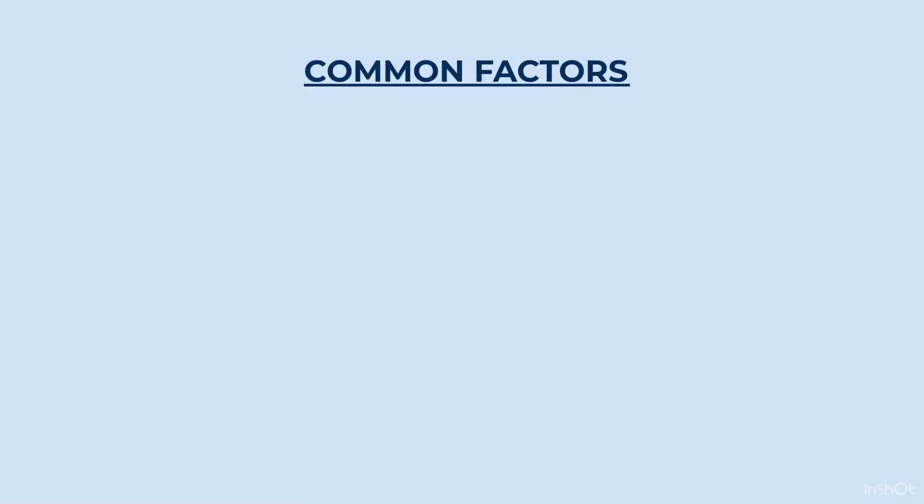Let us begin with the traditional method of finding HCF. We will start by finding common factors.